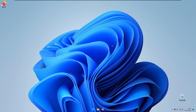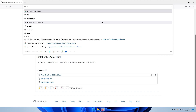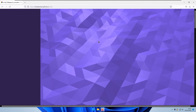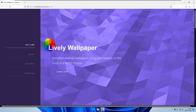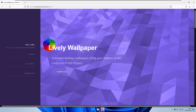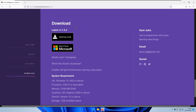Next, I like to change the wallpaper from the default Windows background. If you're into live wallpapers, I really like a program called Lively Wallpaper, which is completely free. Go to the Lively Wallpaper webpage — it's available on GitHub and the Microsoft Store. I prefer the GitHub installer. All the specific links from this video will be in the description below, so make sure to check those out.